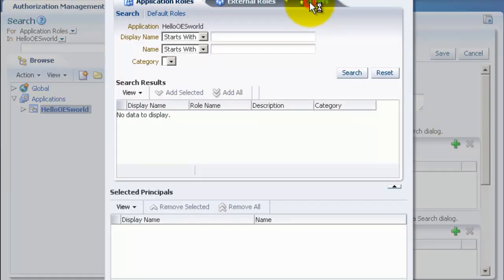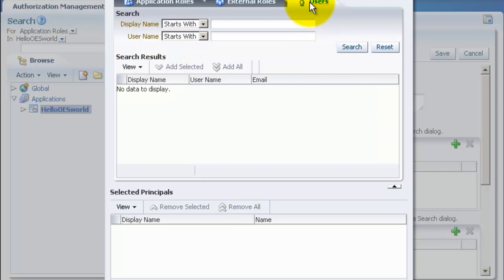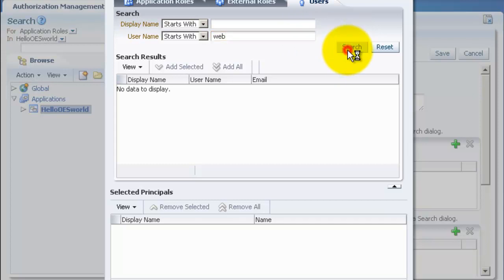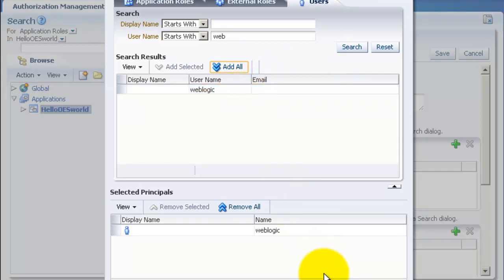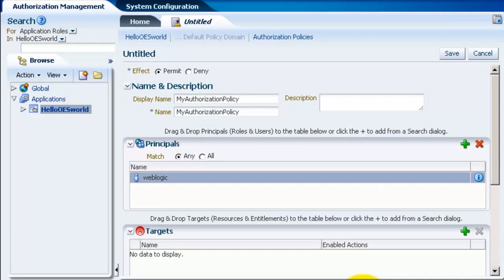Click on users and let's search for user weblogic. Just click on select all. And you need to click on add principals. It's off the screen.